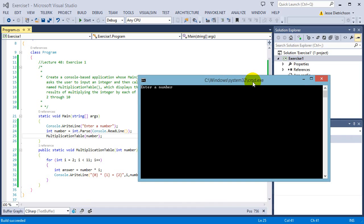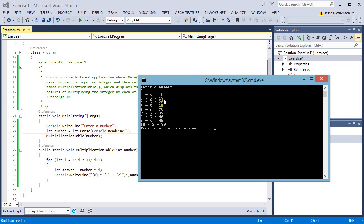Enter a number 5. It goes 2 times 5 is 10, 3 times 5 is 15, 4 times 5 is 20, 5 times 5 is 25. On and on and on.